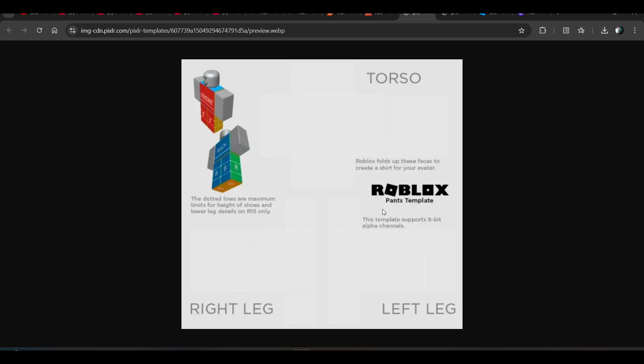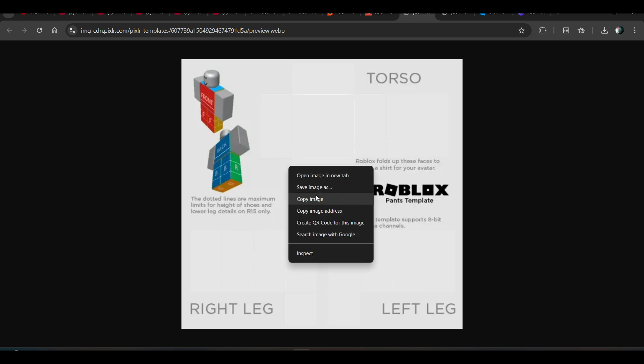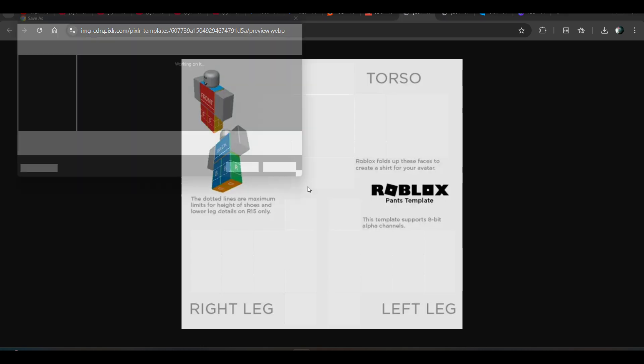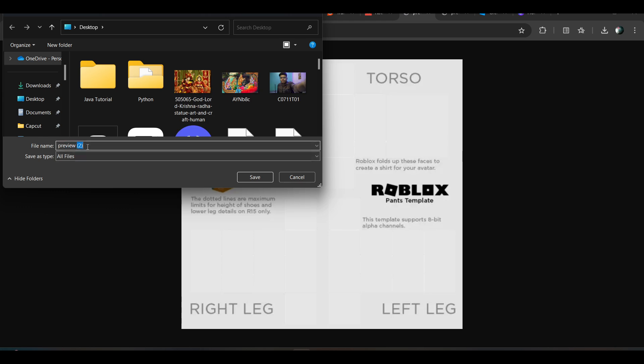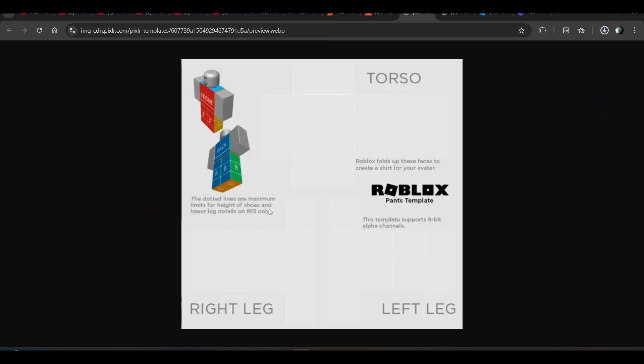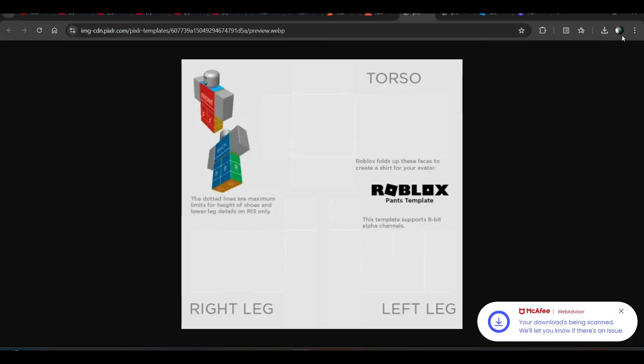And for making the transparent pants, there is a template for the transparent pants. So you have to save it, click right click on it, save as image, choose all images. And now just save it as pant dot png. Just use dot png in the end and click on save. Your image will be saved in dot png format.